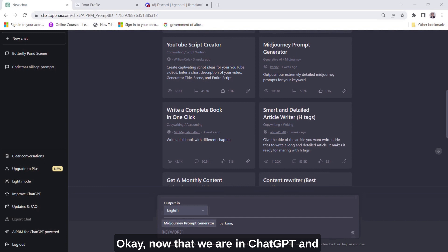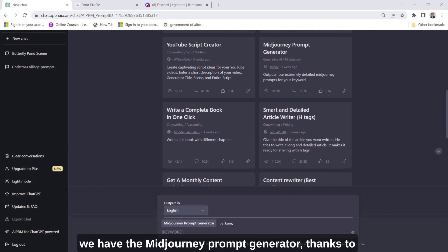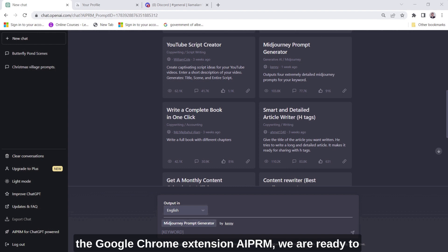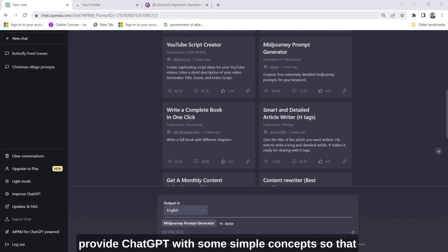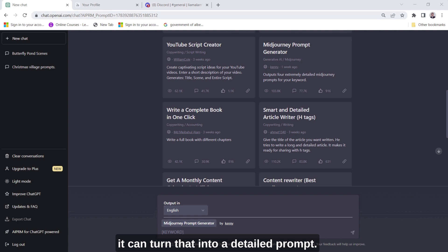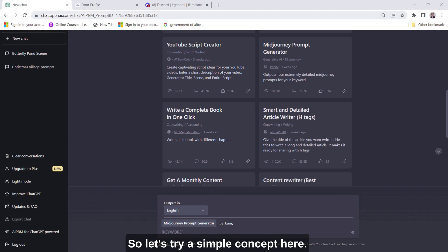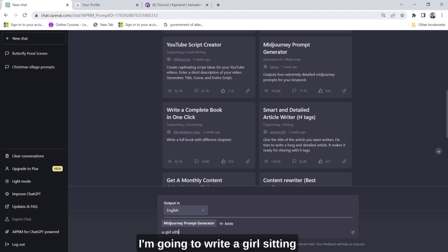Okay now that we are in ChatGPT and we have the MidJourney prompt generator thanks to the Google Chrome extension AIPRM, we are ready to provide ChatGPT with some simple concepts so that it can turn that into a detailed prompt. So let's try a simple concept here, I'm going to write a girl sitting next to a pond watching butterflies, that's my simple concept.